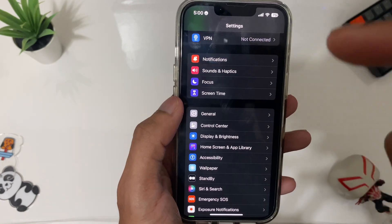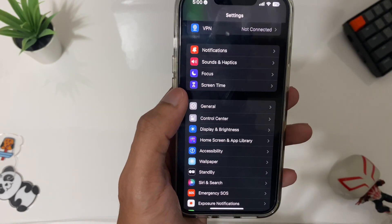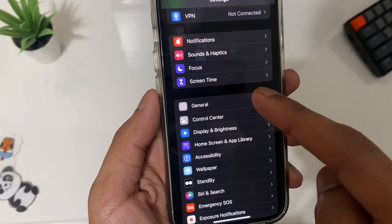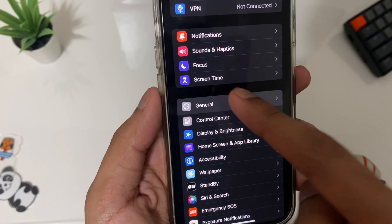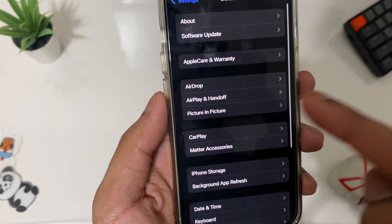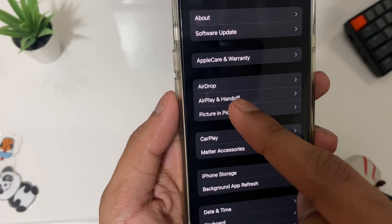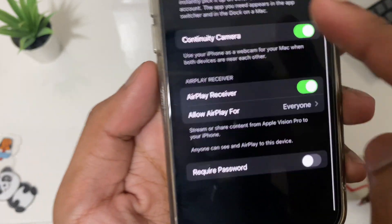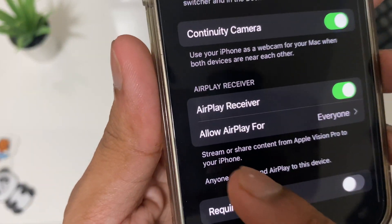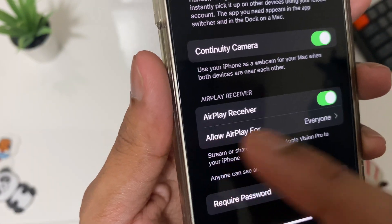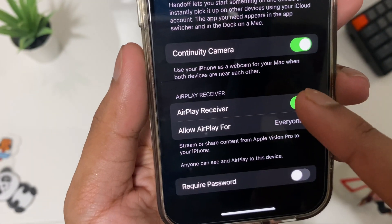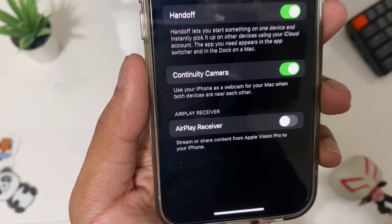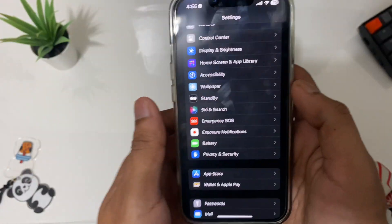The next setting is related to your iPhone and also the Apple Vision Pro, which is coming out next year. There's a new feature in iOS 17.2 you need to change. Open Settings, tap on AirPlay and Handoff, and you'll see a new option called 'AirPlay Receiver'. This is not necessary, so make sure you turn that off.